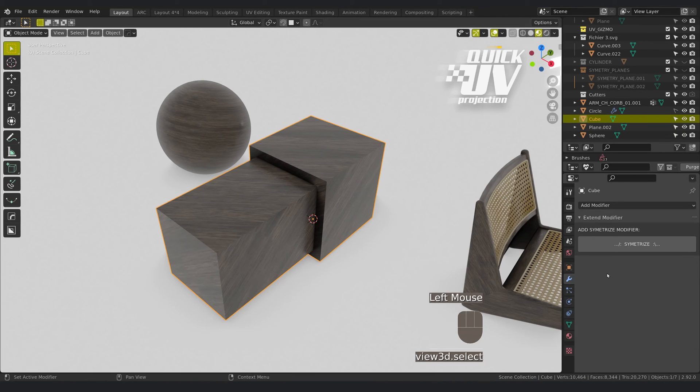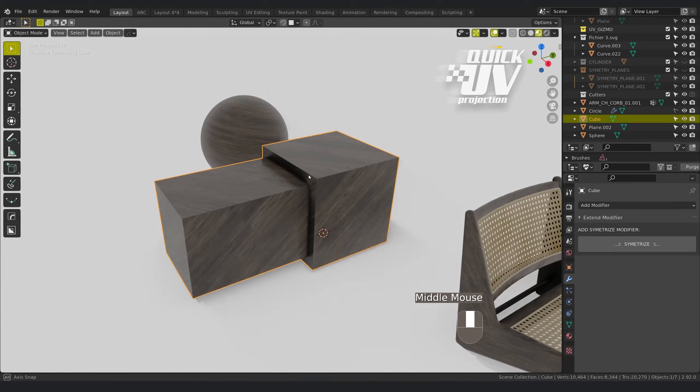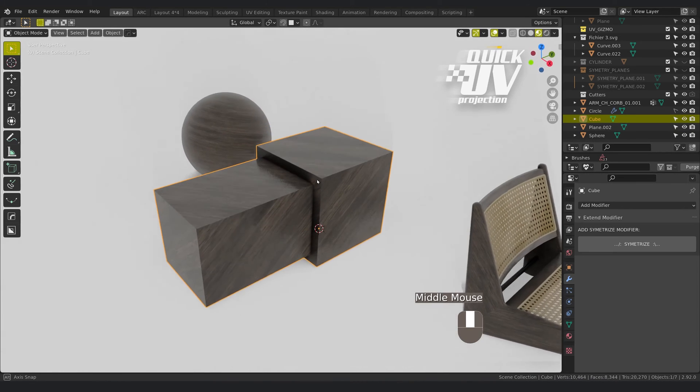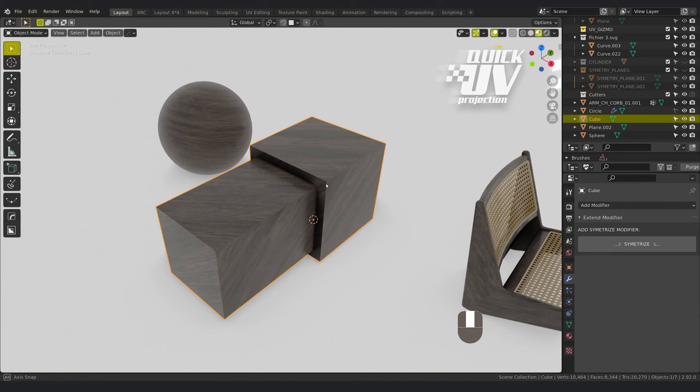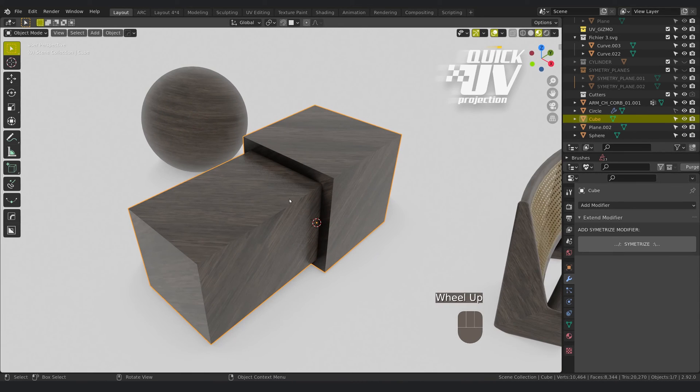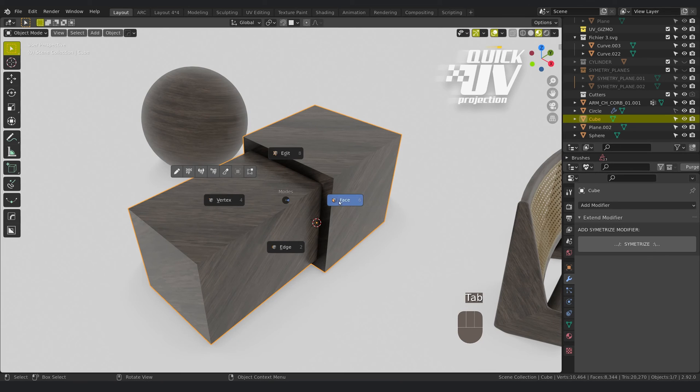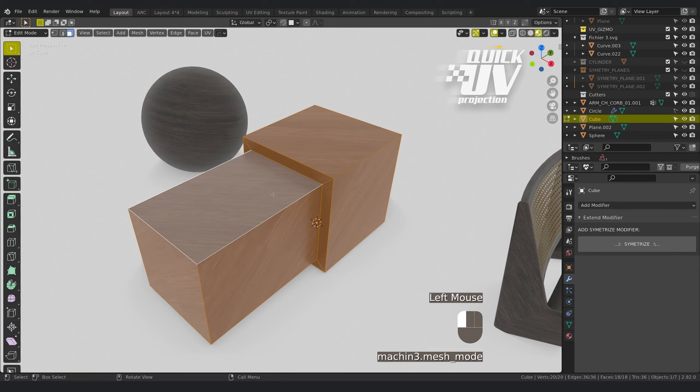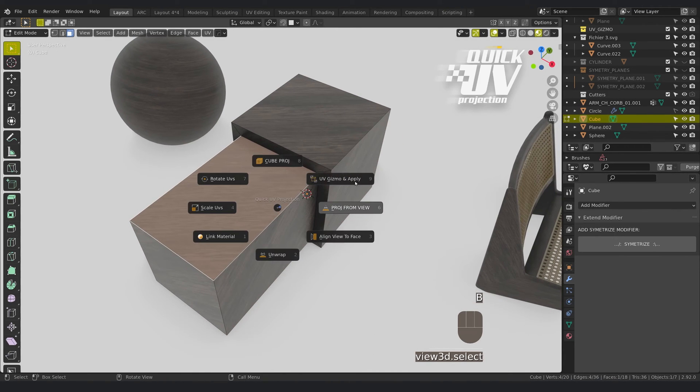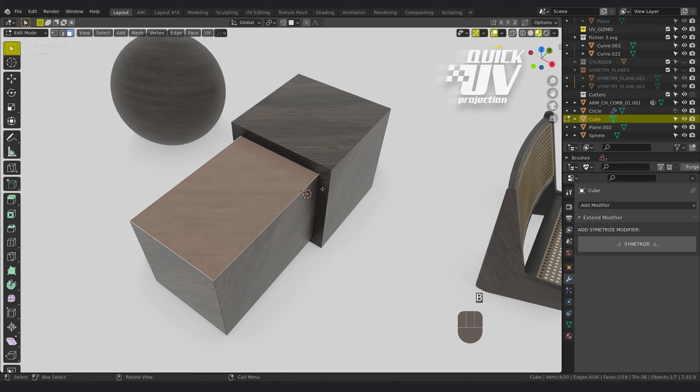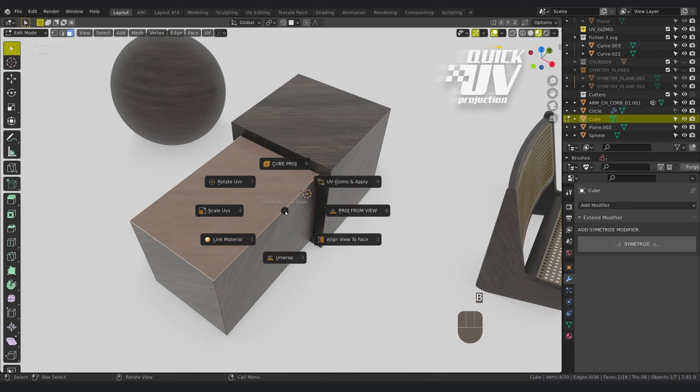If you want to do the same thing only on one face, you can select this for example, add the gizmo.